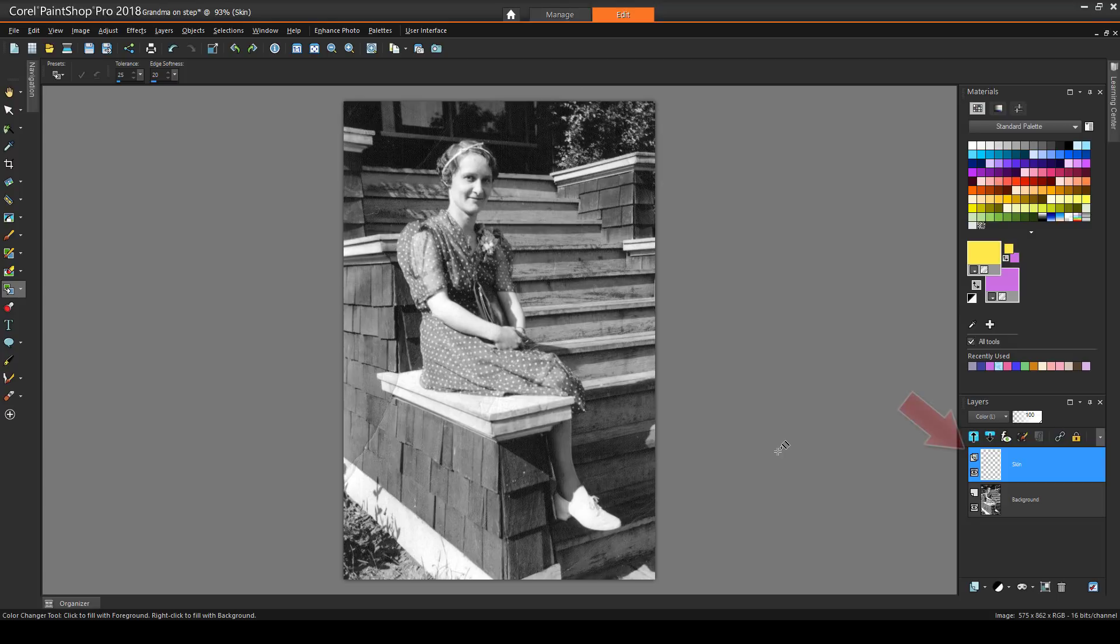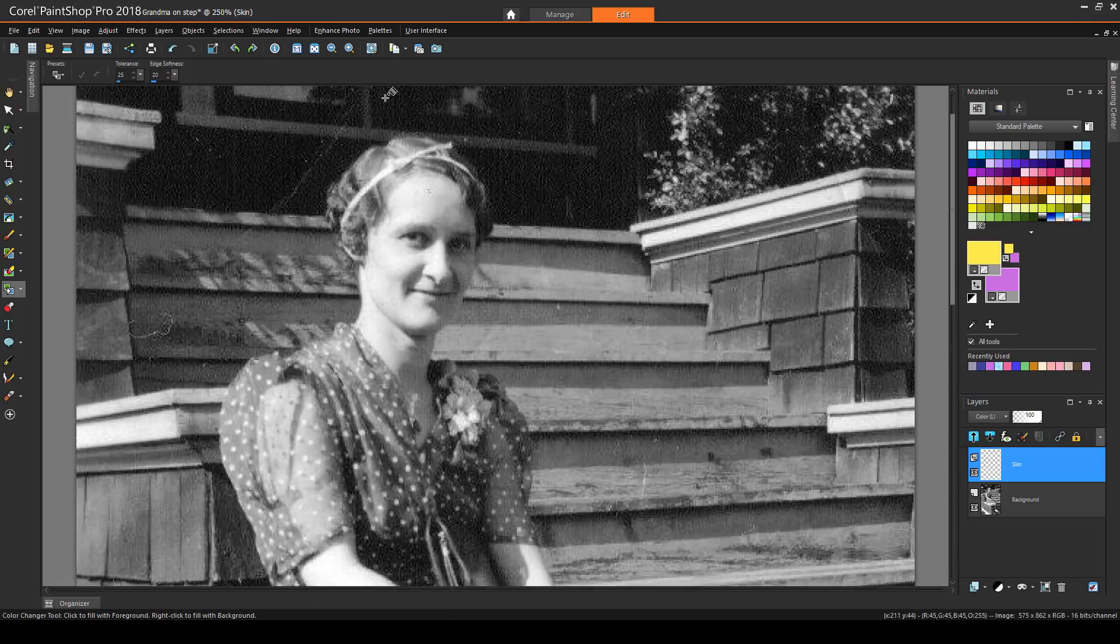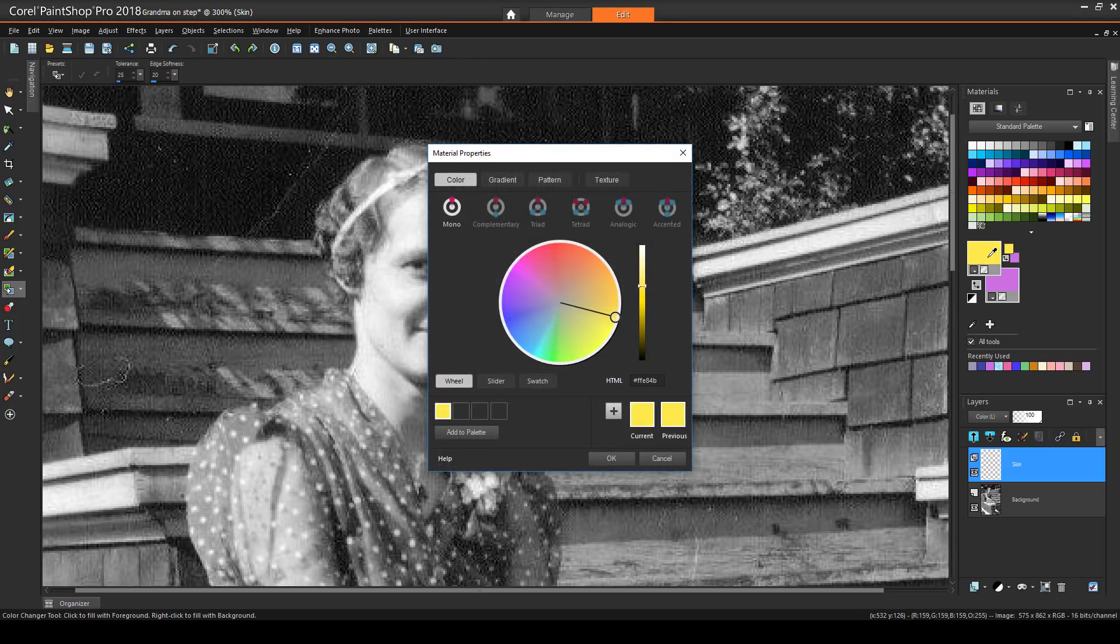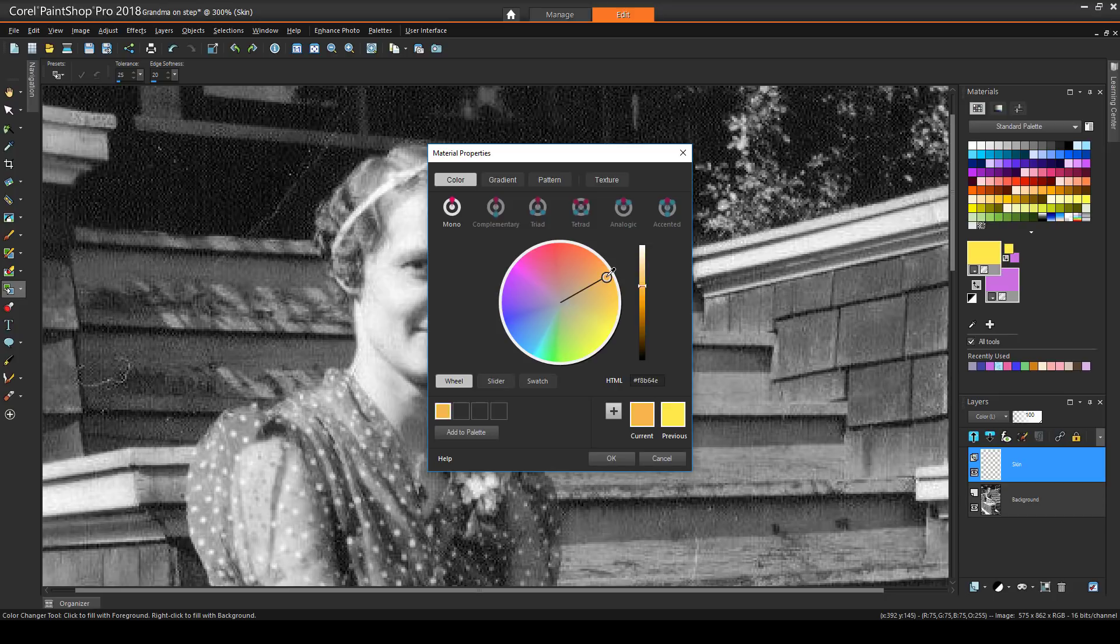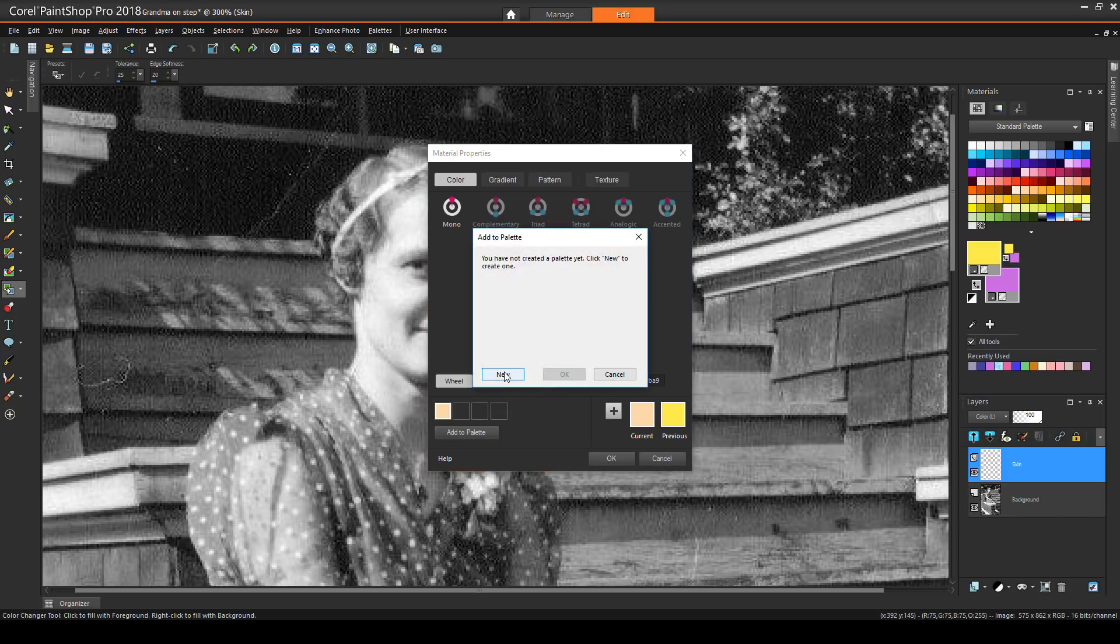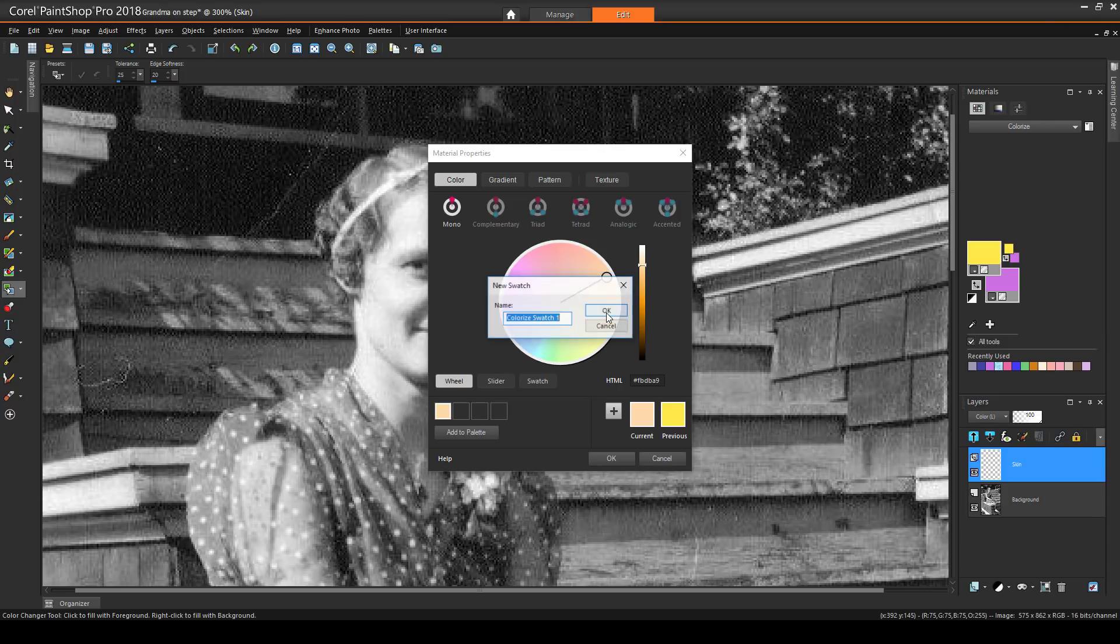With this layer active, I'll start painting in some color. I'll zoom in on the face, and click the foreground swatch to choose my first color. I'll use the color wheel to find a skin tone, and because I'll need to get this same color back later, for painting over the arms, I'll click Add to Palette. I'll create a new palette called Colorize, and name this color Skin Tone.